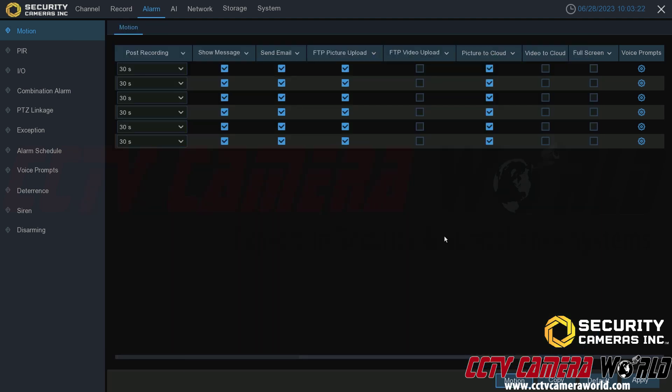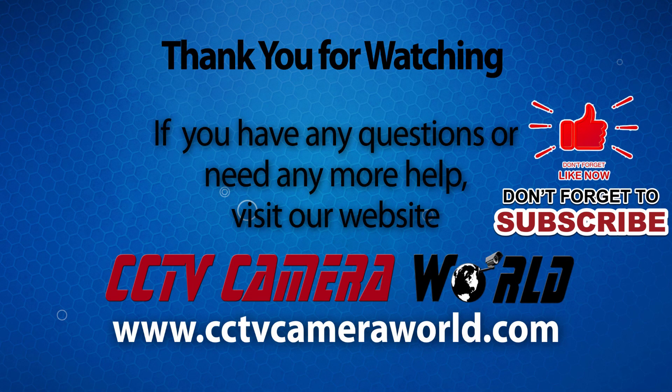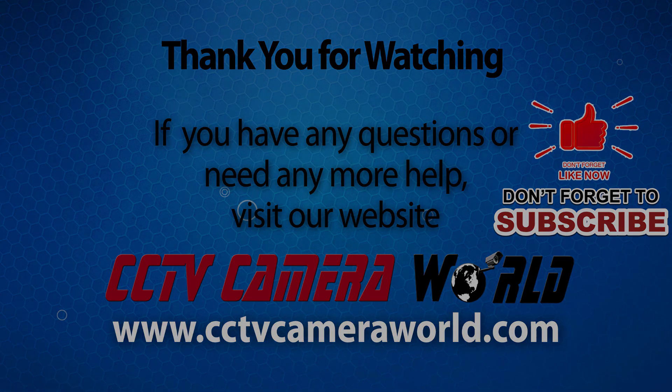Hopefully this video helps you set up a recording schedule and motion detection. Thank you for watching. If you're watching on YouTube, don't forget to like, comment, and subscribe.